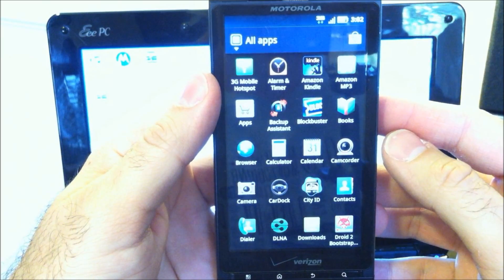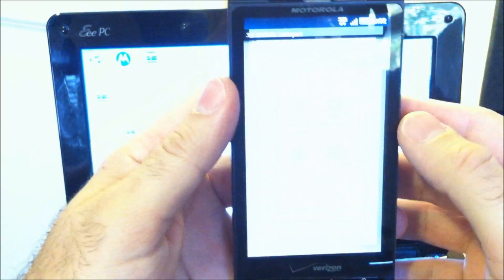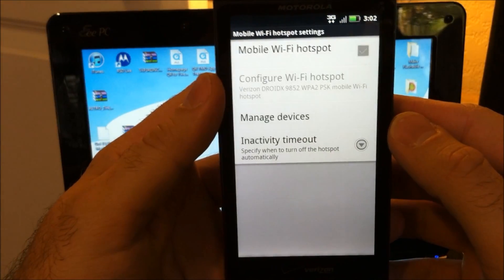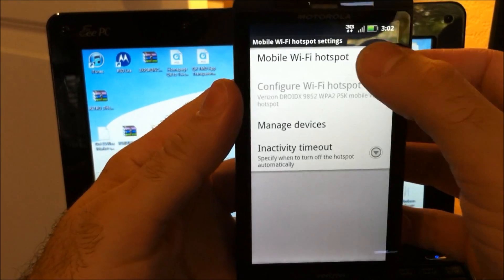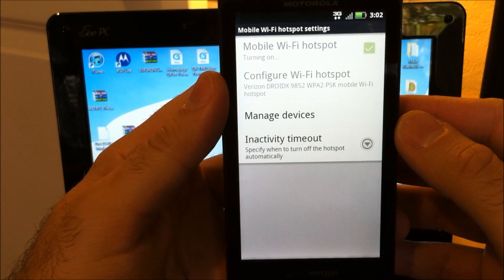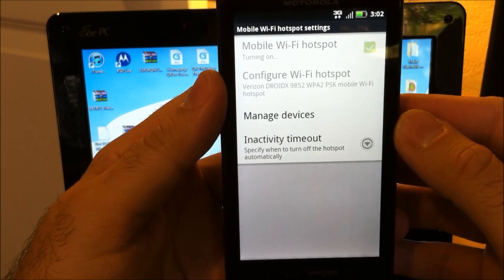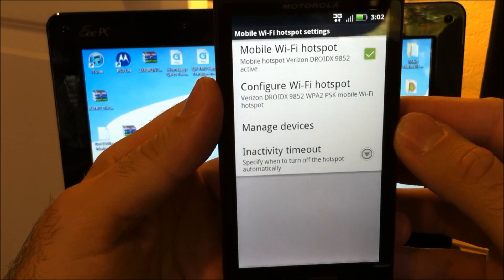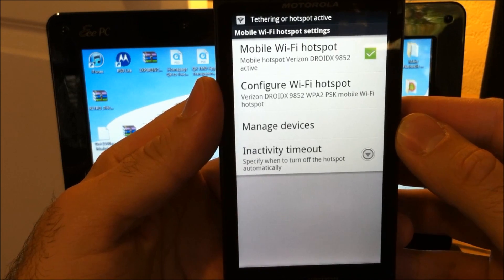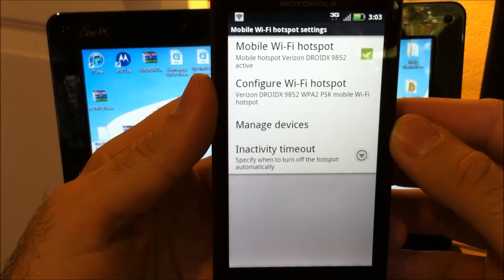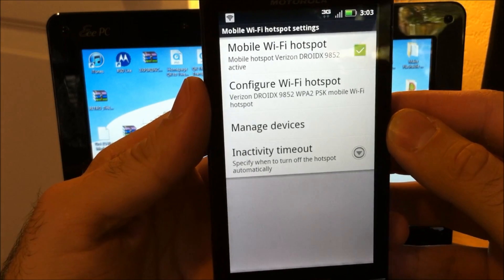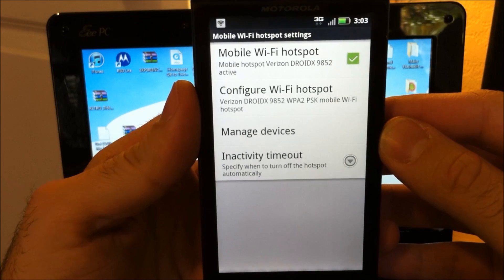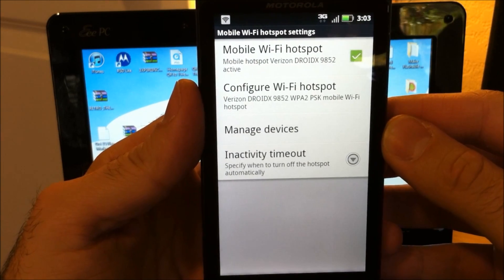So once you've installed, open your app drawer, go into 3G mobile hotspot, and tap to turn on the mobile hotspot. This hack gets around the provisioning check that Verizon uses to check to see if you're paying 30 bucks a month or not for this service.